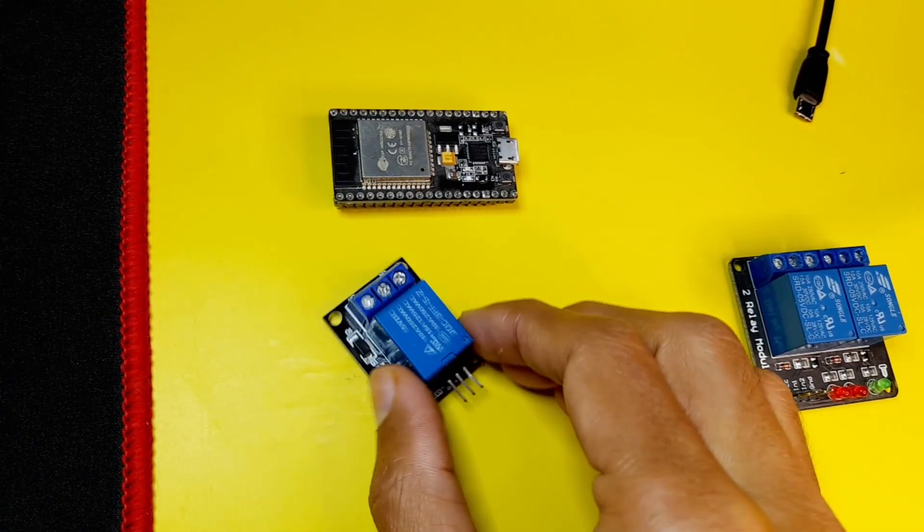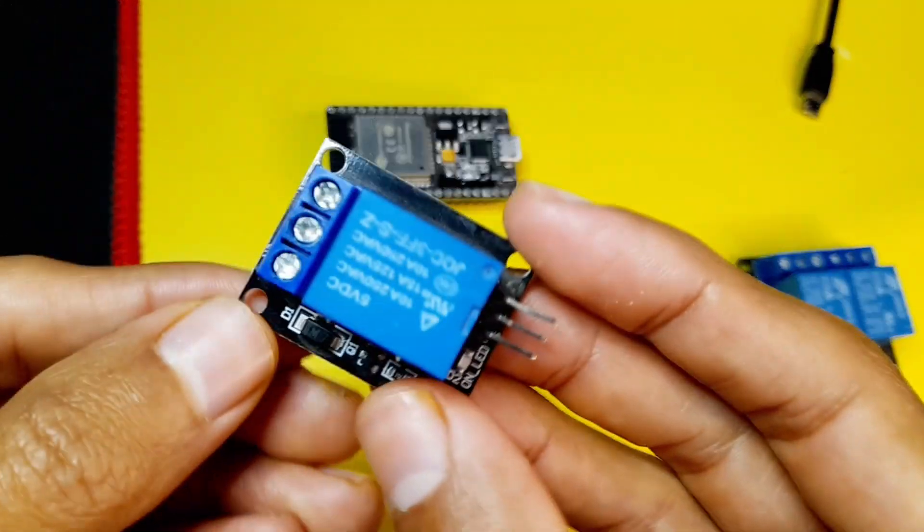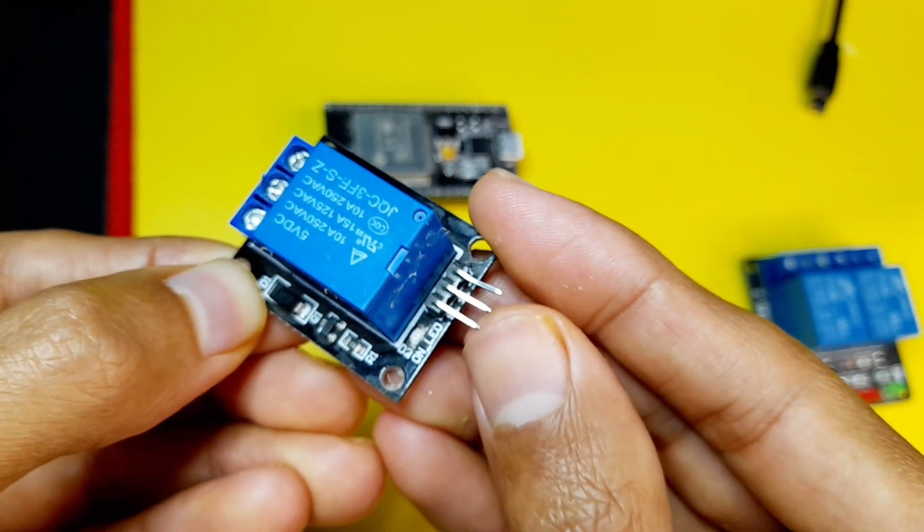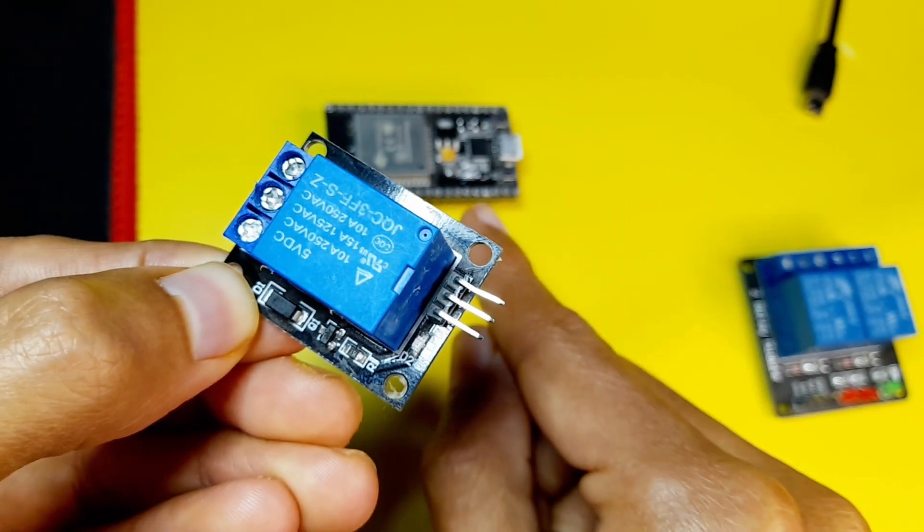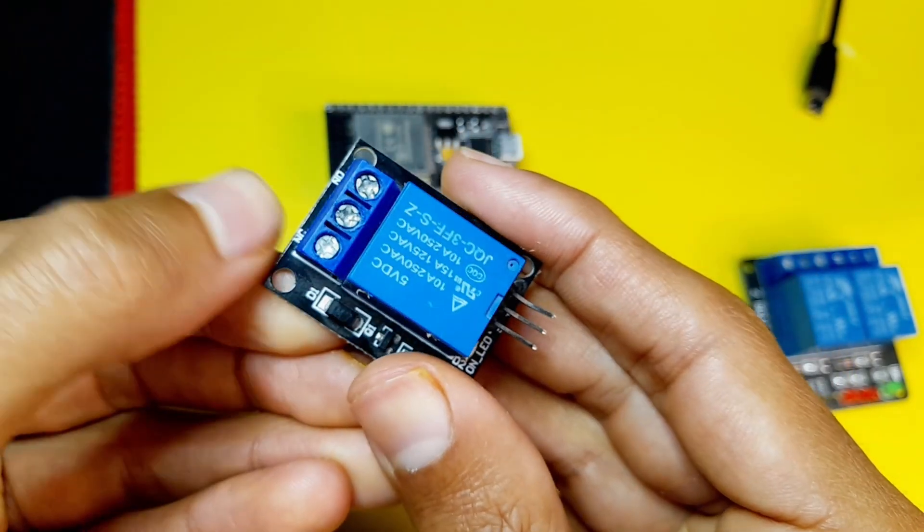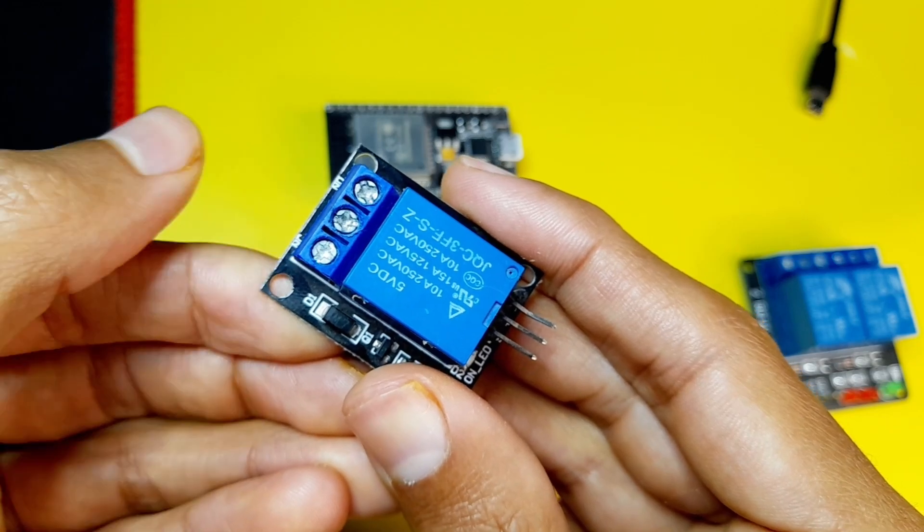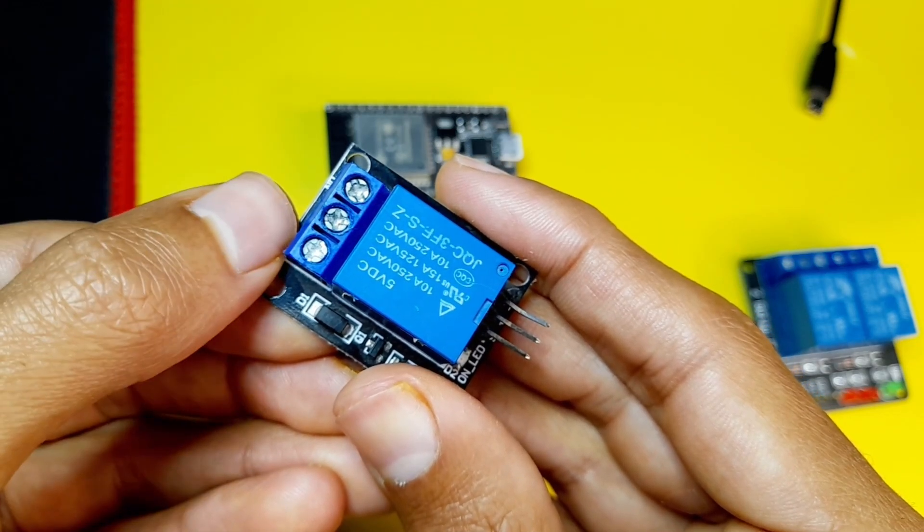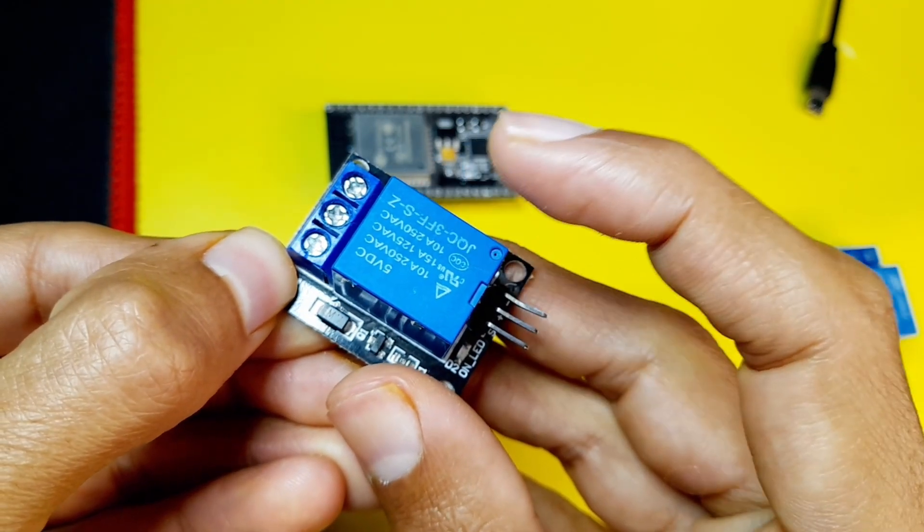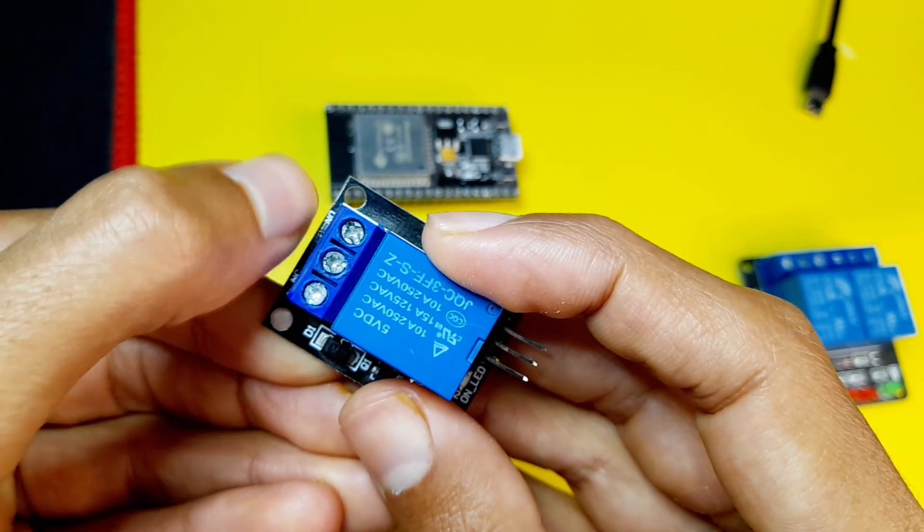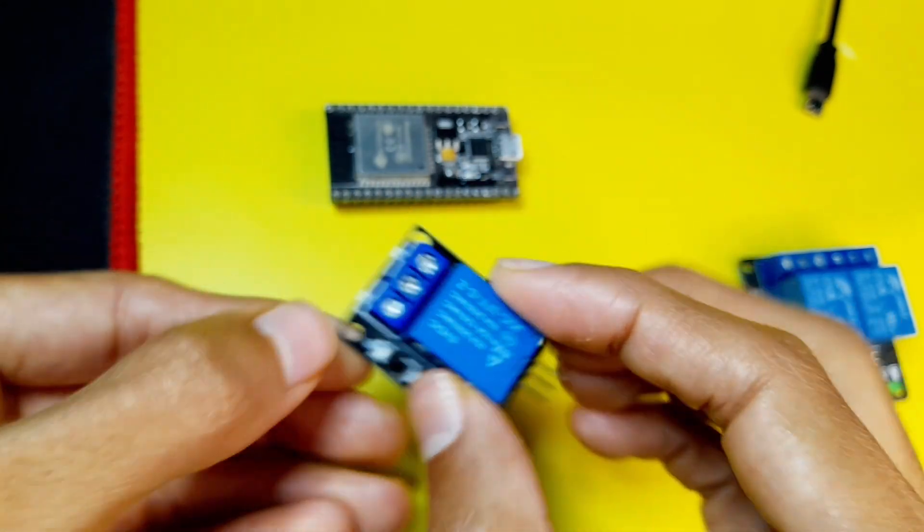Let's start with this one, which is a single relay. Basically we have to connect these pins to the ESP32 board. And the other side, we connect it to the high voltage device and the power supply. Then we can activate or deactivate the relay, which will connect or disconnect these two leads.